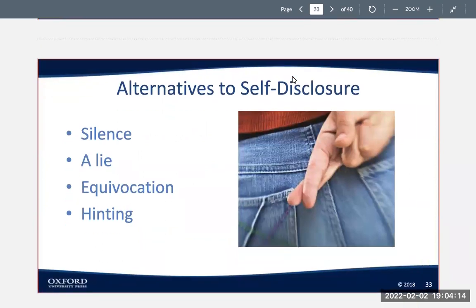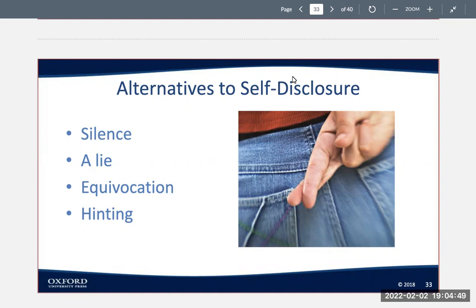What are the alternatives to self-disclosure? Silence: when you just keep the information to yourself — maybe that's the best solution to just not talk about it. A lie: when you deliberately attempt to hide or misrepresent the truth, possibly to avoid hurting the other person's feelings. Or describing statements that are literally false but clearly avoid an unpleasant truth. Hinting is a more direct approach that seeks to get the desired response from the other person, and hints may vary according to the situation.